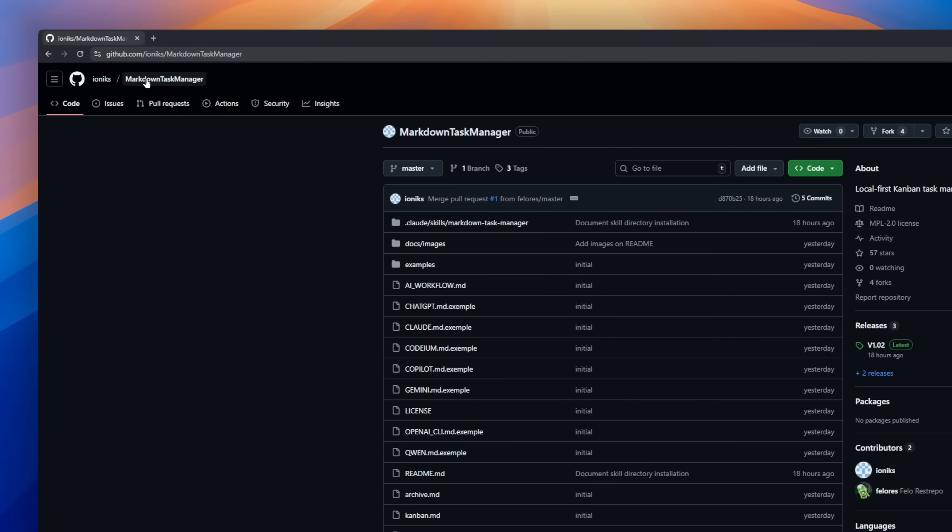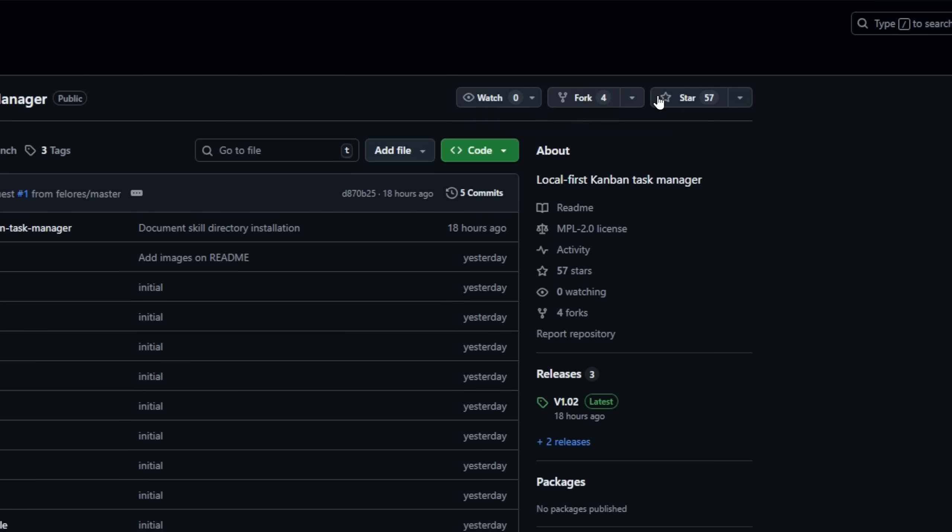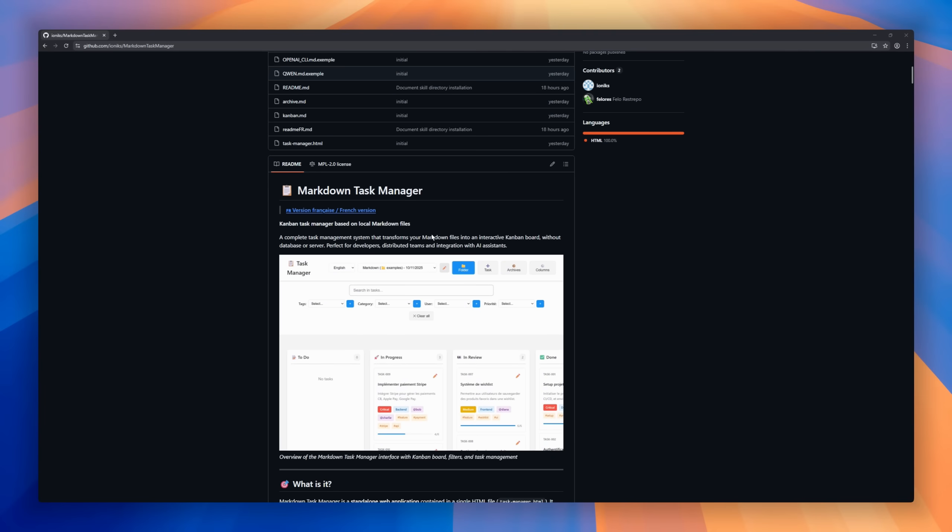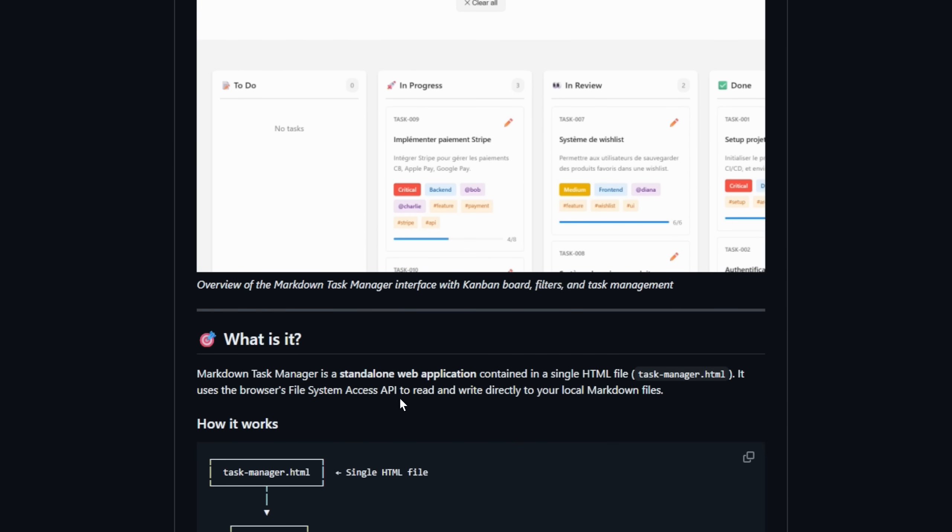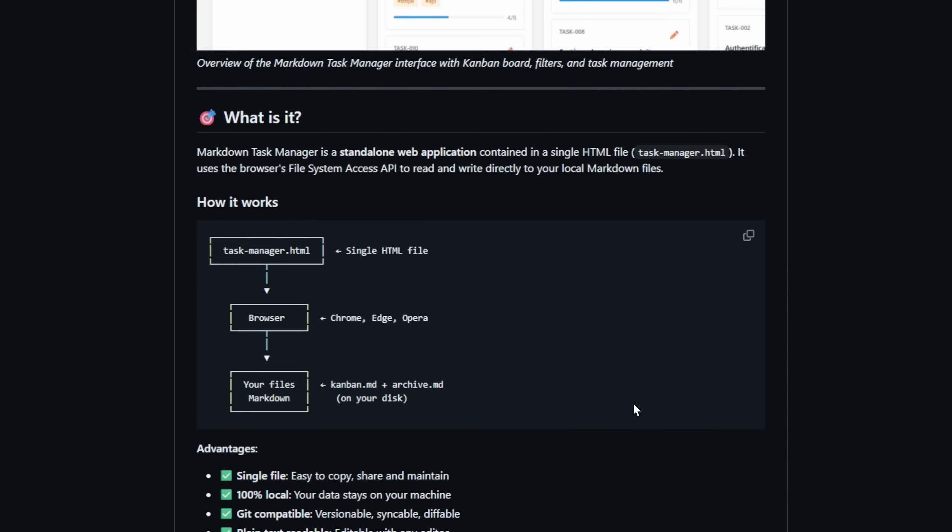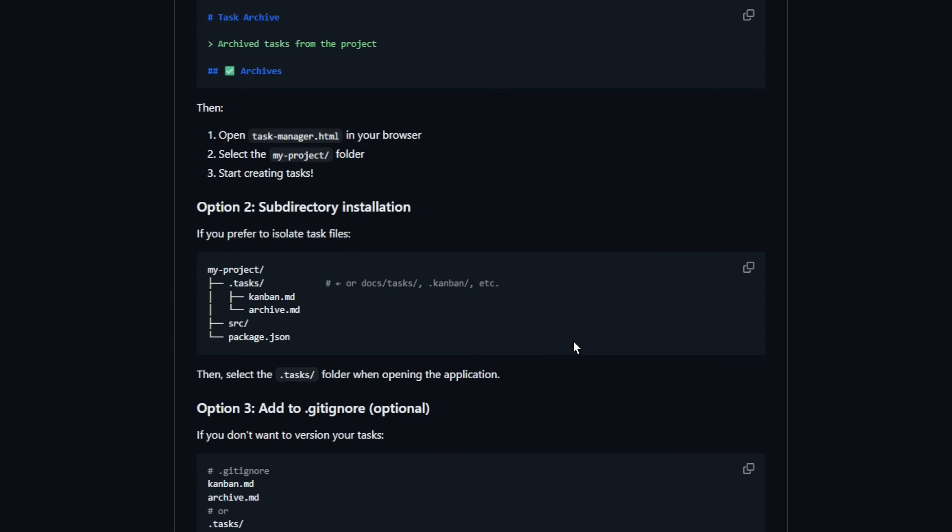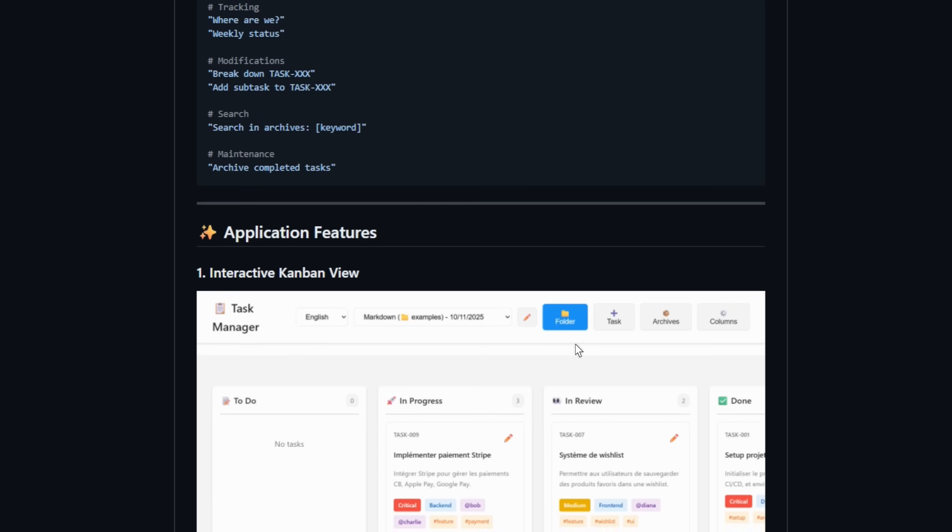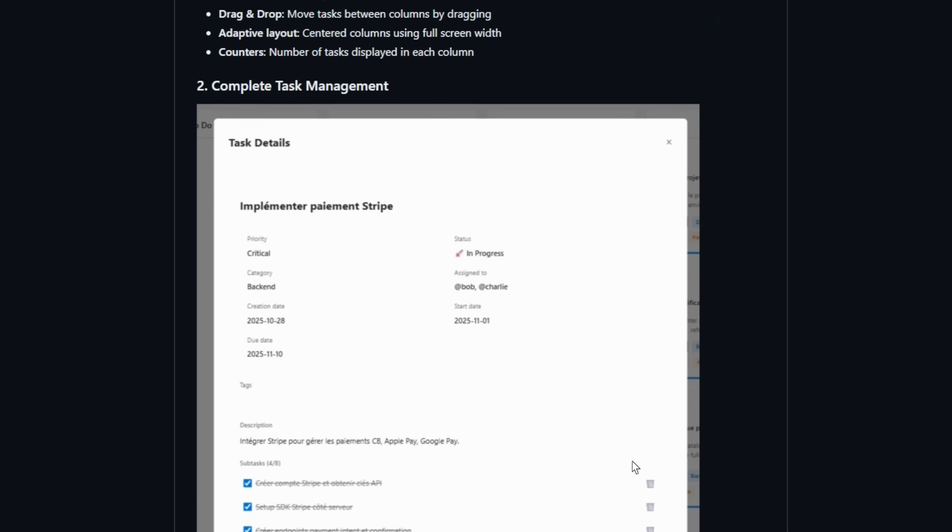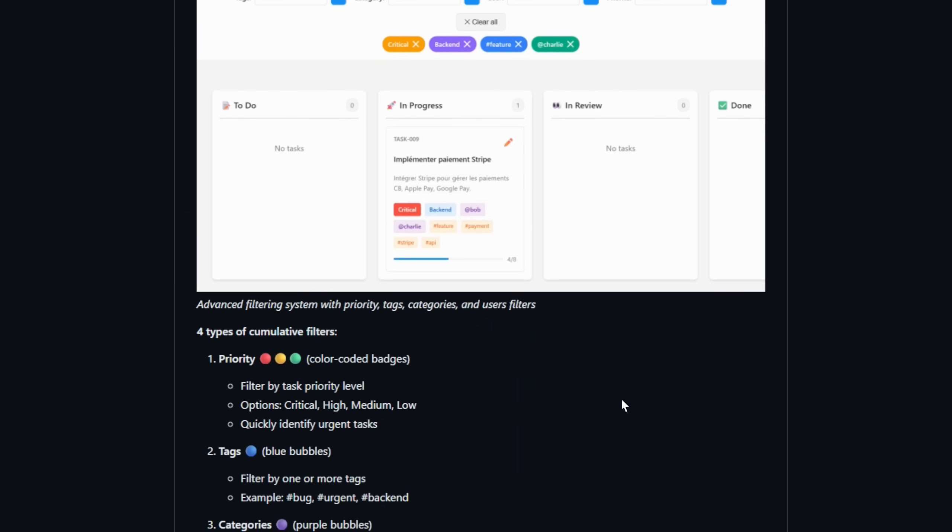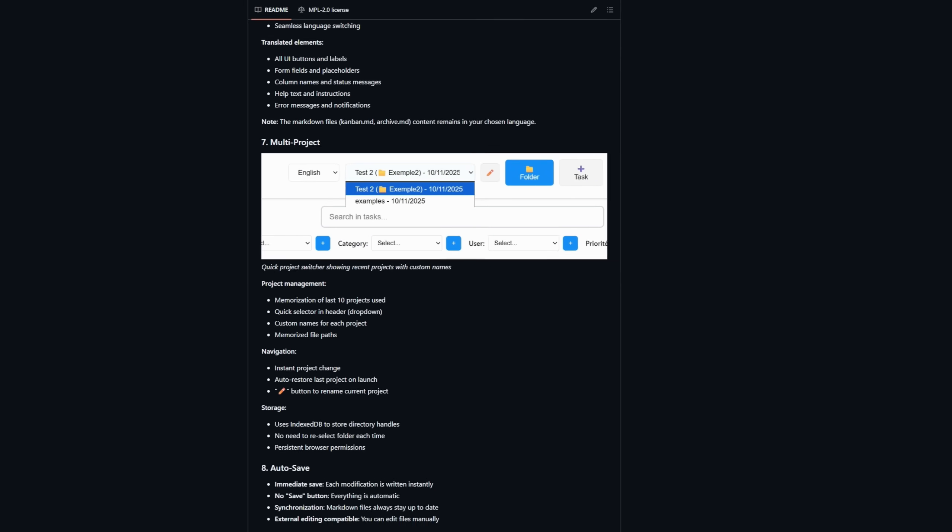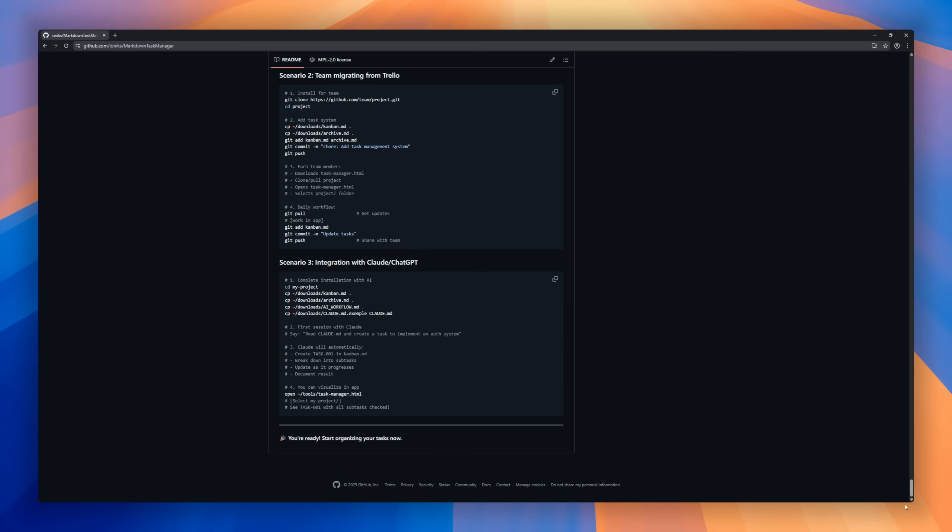Markdown Task Manager, a full Kanban system that runs entirely on your local Markdown files right inside your browser. It's a single HTML file. No install, no server, no database. Just open taskmanager.html, connect your folder, and your Markdown files become a live, interactive Kanban board. Create tasks with priorities, tags, categories, and assignees. Archive completed work to archive.md, restore old tasks anytime, and search across all projects. It's multilingual, Git-friendly, and remembers your last 10 projects automatically.